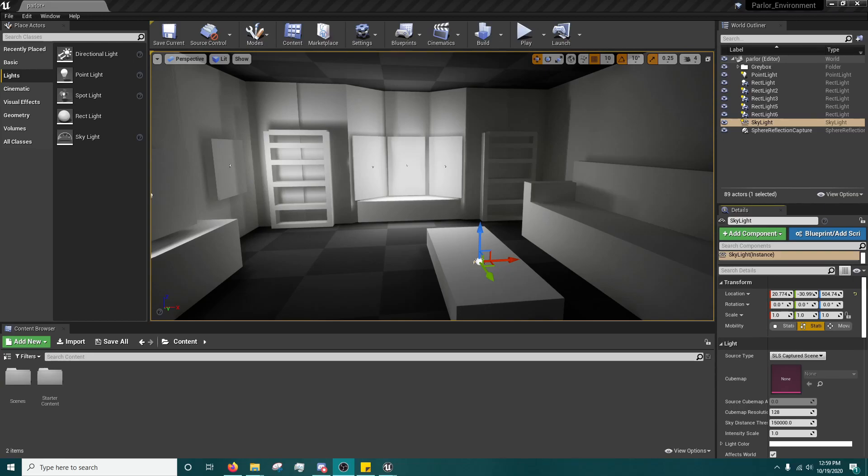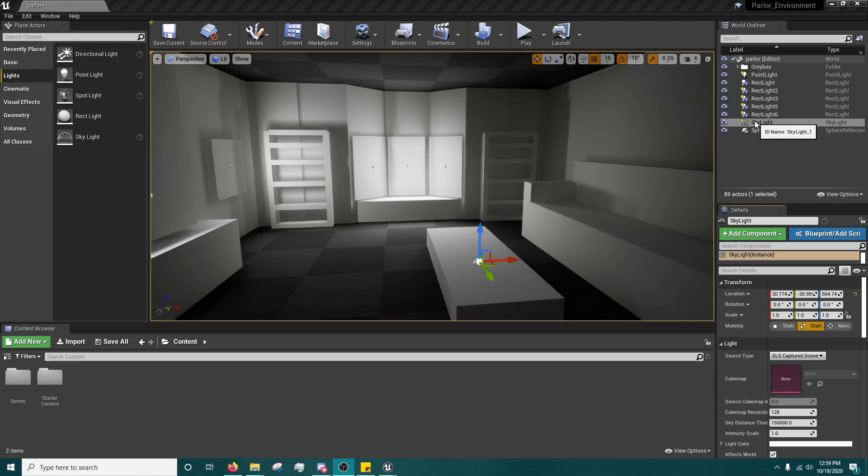Now, the skylight, despite its name, can be used in interior scenes, and essentially what it does is it takes light from either the scene itself or a cube map and sort of bounces it around to give more realistic shadows.